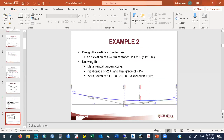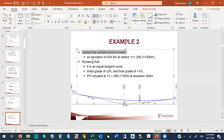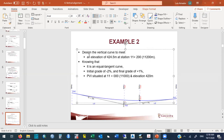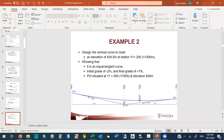Another example: designing a curve that must meet a given elevation at a given station. This situation arises, for example, when approaching infrastructure with fixed clearances. We have an equal-tangent curve with initial grade −2%, final grade +1%, PVI at station 11+000 with elevation 420 m, and the curve must pass through elevation 424.5 m at station 11+200.